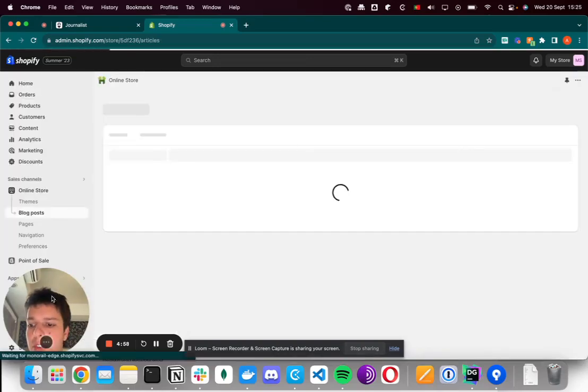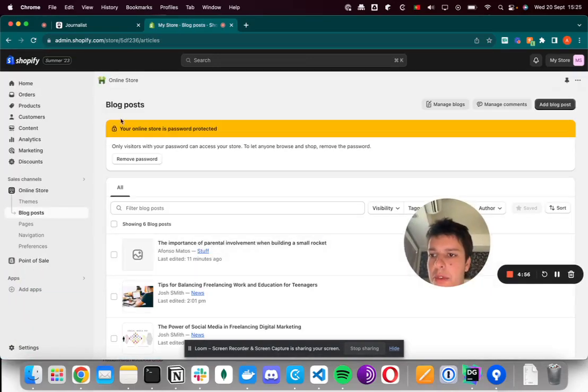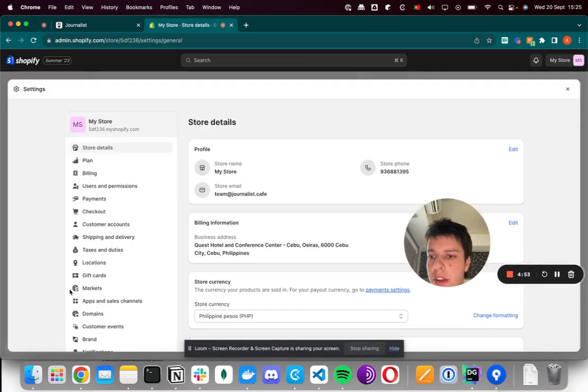To set up your Shopify integration, you go to your Shopify store and then you click on settings.